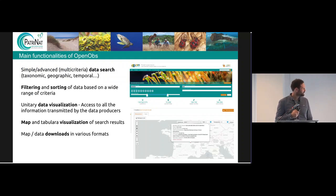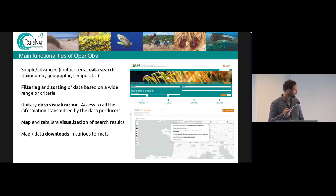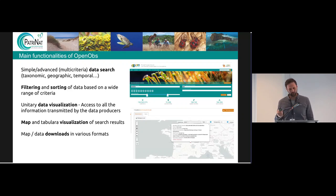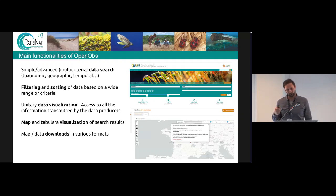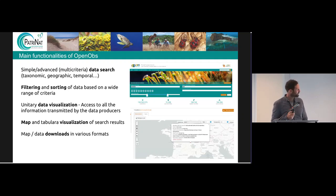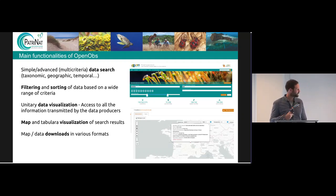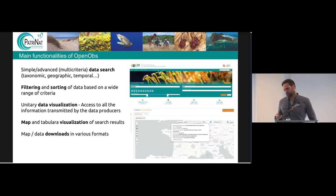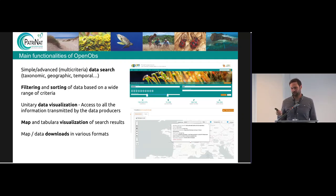The main functionalities of OpenObs include simple and advanced data search based on different criteria: taxonomic, geographical, temporal, and species status. We can filter and sort the data based on a wide range of criteria, make a unitary data visualization and access all information transmitted by the producer, and we can have map and tabular visualization of search results. All data, figures, and maps can be downloaded in different formats.